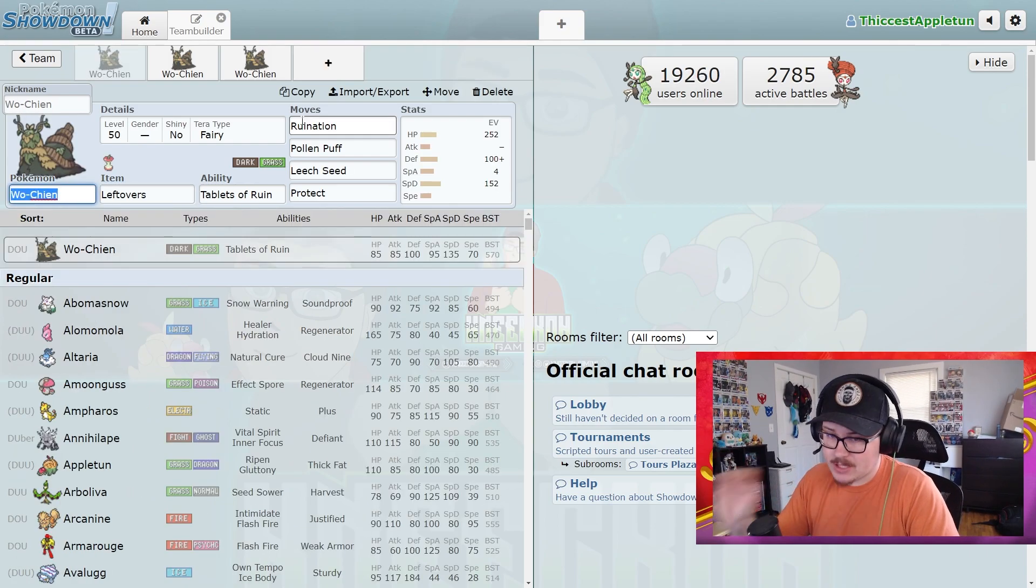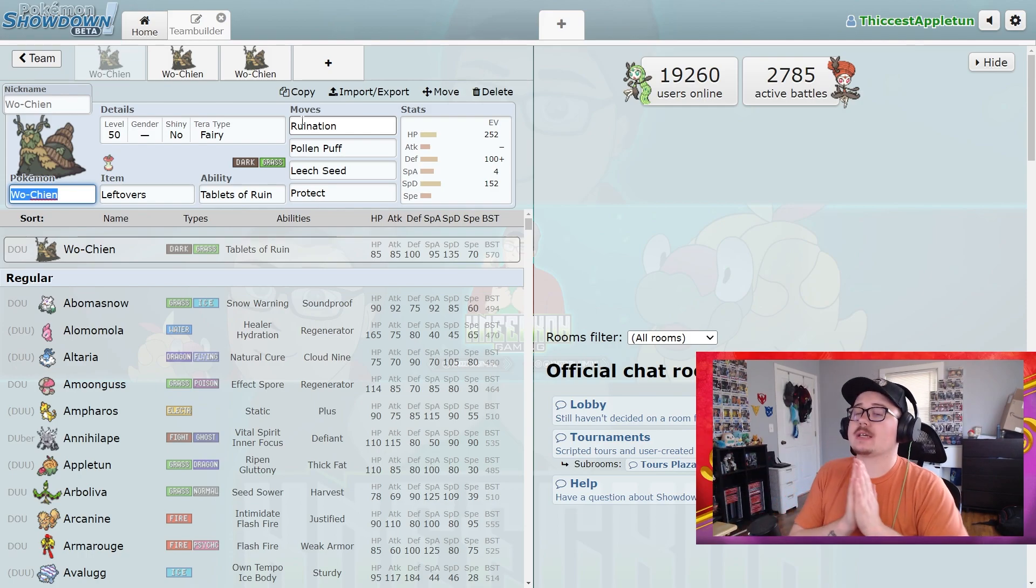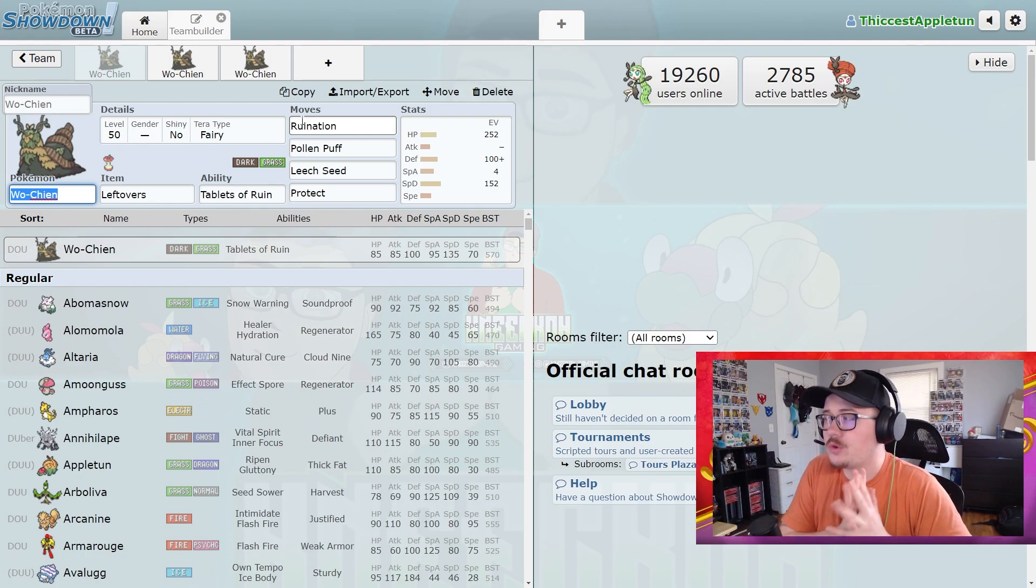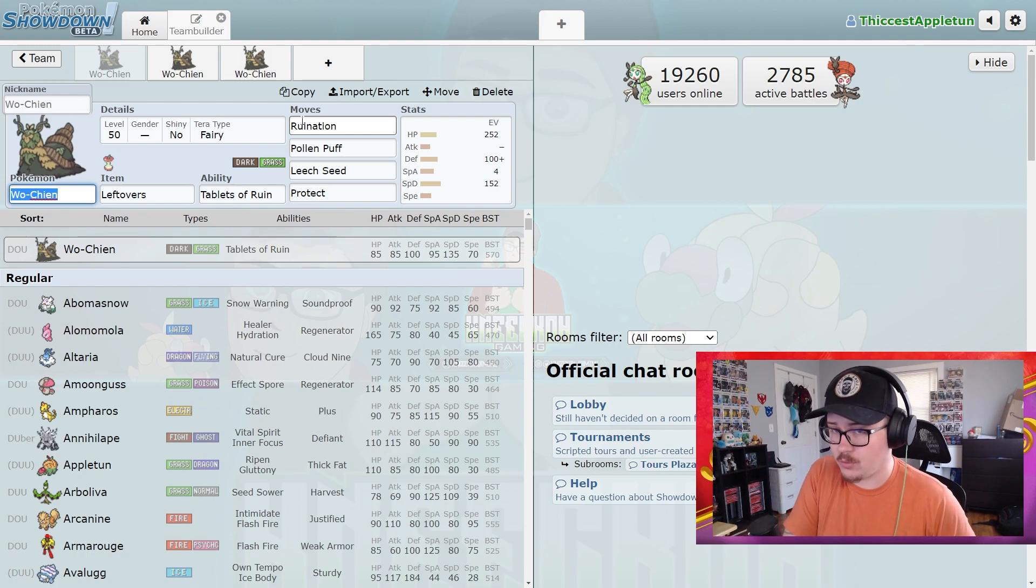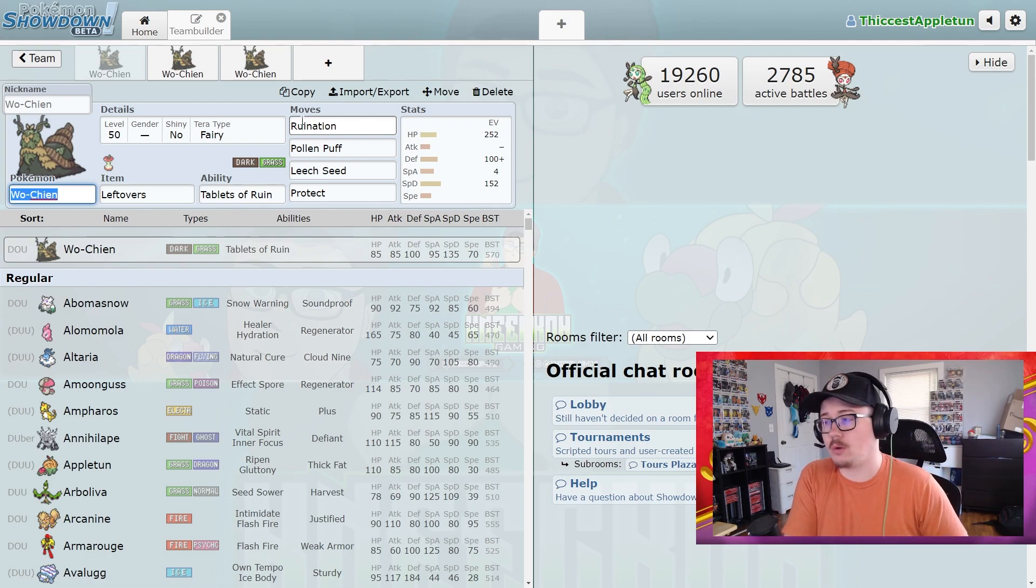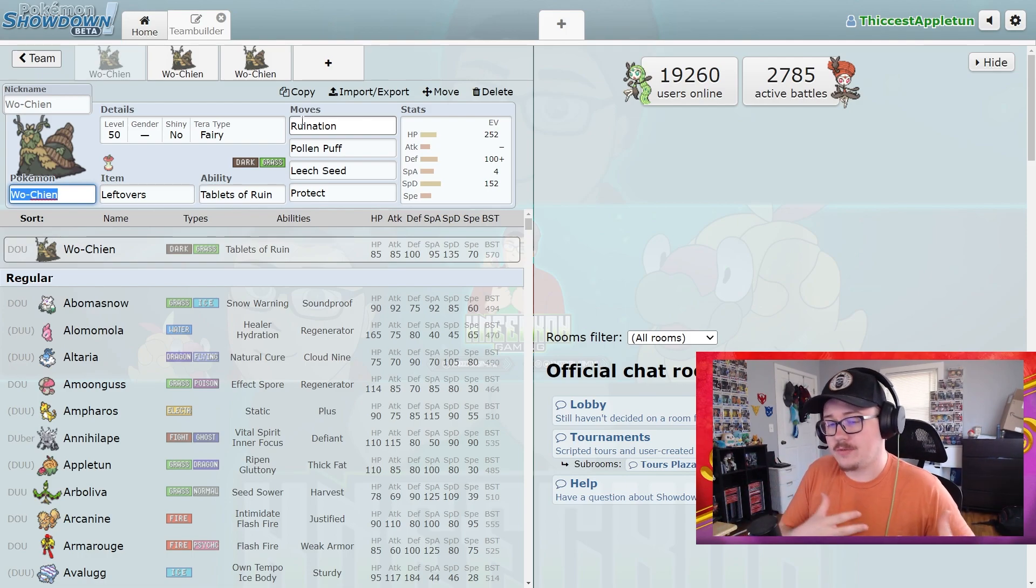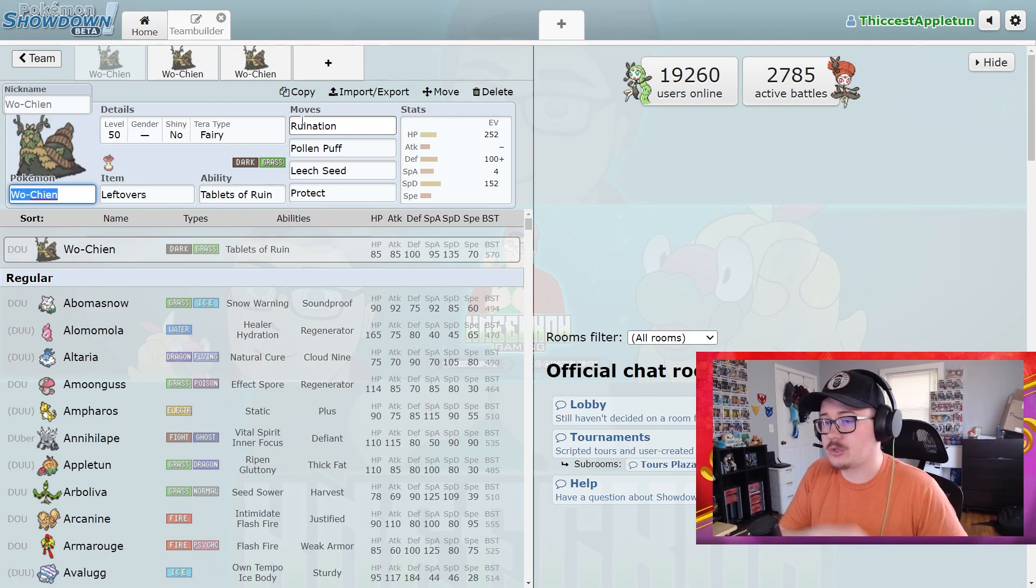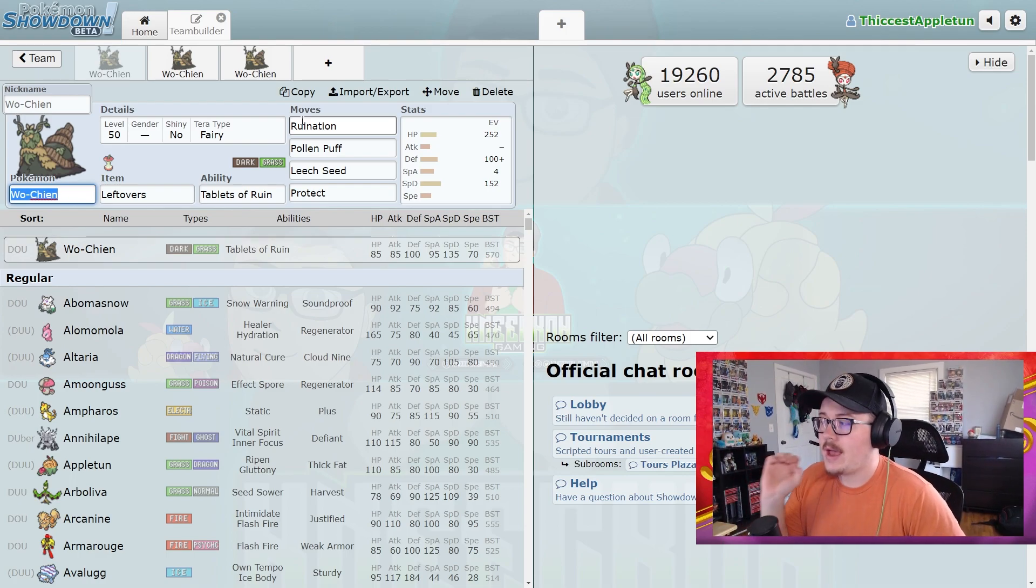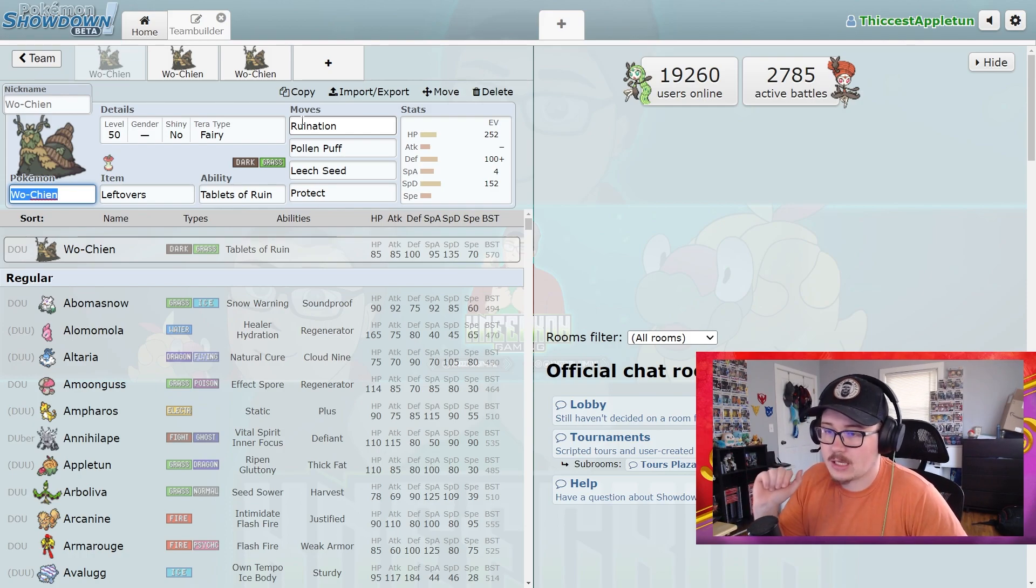But that is going to be it for this video guys, let me know your thoughts in the comments below. Like I said, I think Wo-Chien is one of the best of the ruinous four Pokémon. I think they're so powerful all of them, but there are definitely two that shine brighter than the others and Wo-Chien is one of those two. I think it's a really solid Pokémon, has a lot of ability to just kind of be, it reminds me a lot of Ferrothorn honestly.